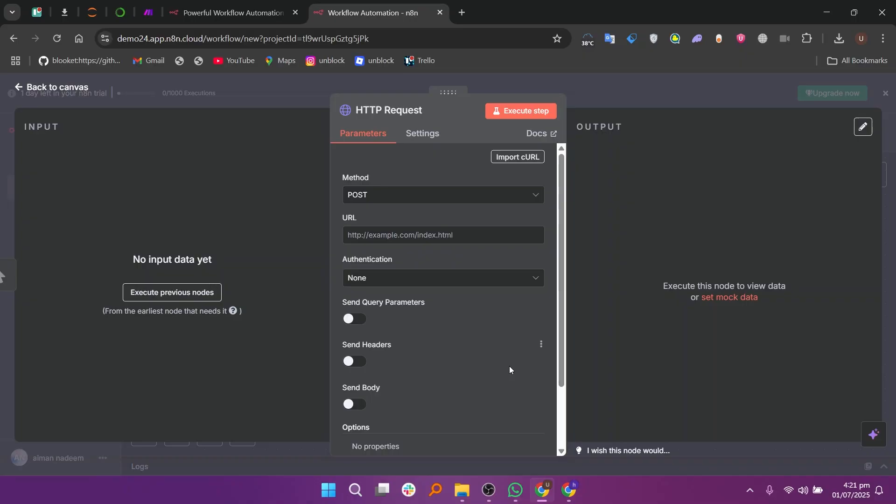That's how you connect Replit to N8n using HTTP request method. Thanks for watching, hope you found it useful, don't forget to like and subscribe.